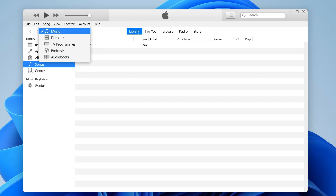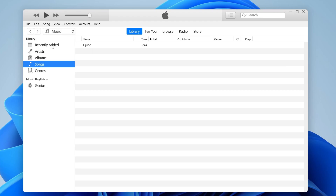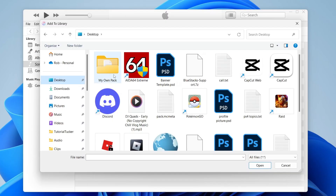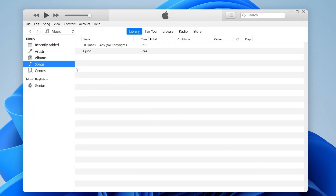Inside of iTunes, go to the top left to make sure Music is selected, and then under Library, make sure Songs is selected. Then you need to add the MP3 files you want on your iPhone into iTunes. To do that, press File and then Add File to Library — or if you've got an entire folder of MP3s, click that option as well. Your file explorer will open and you can select the song. Click Open, and there it is in your library under Songs.